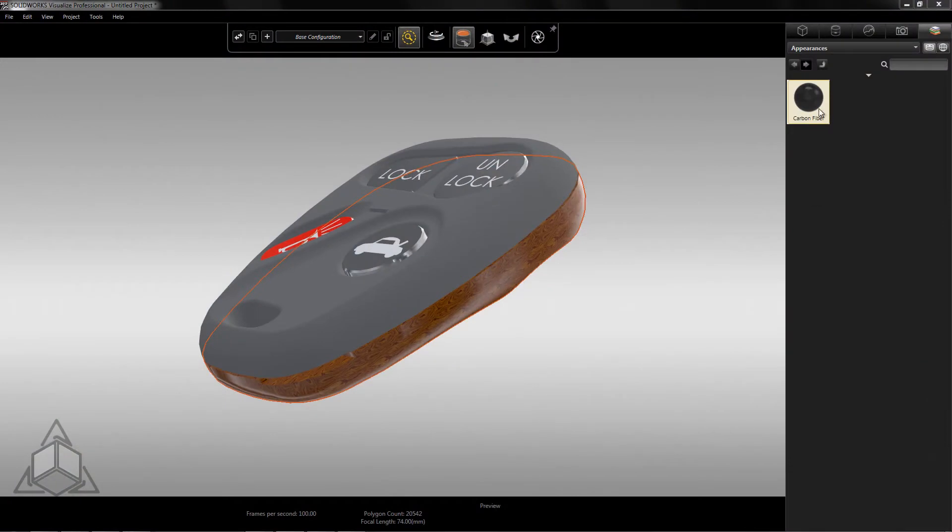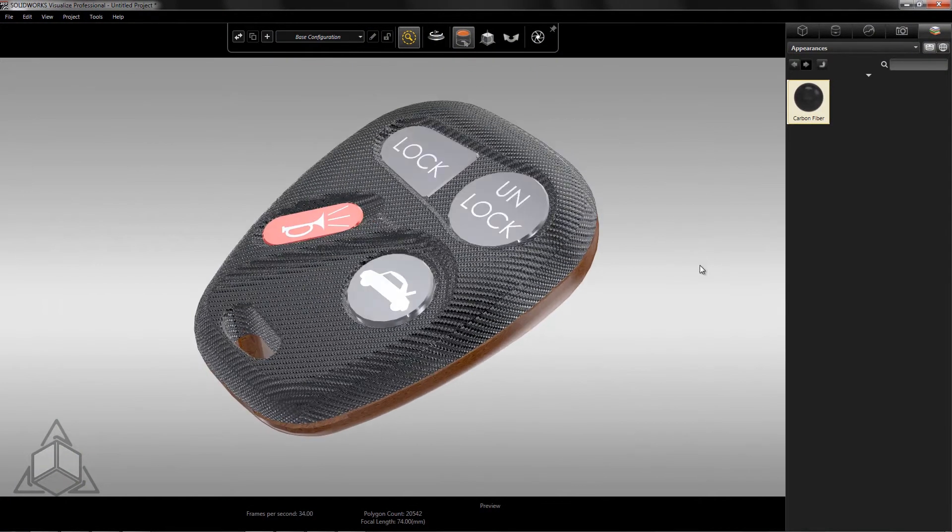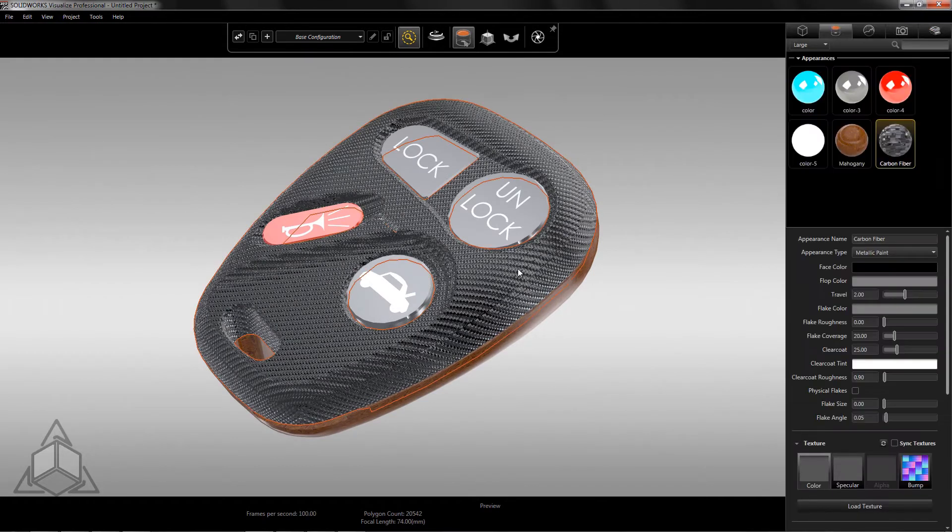First, let's apply a carbon fiber appearance to our car remote by simply dragging and dropping onto our model. Right off the bat, we notice that a bump map has already been applied by default.